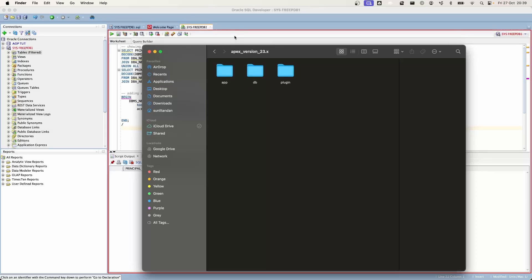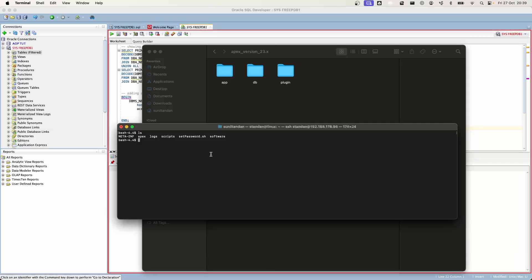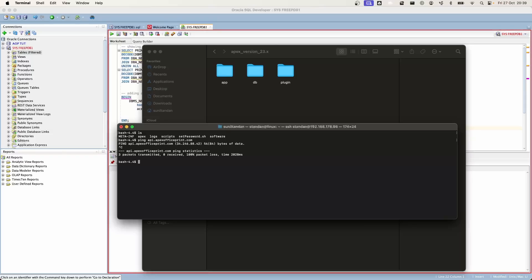Before we install our packages or plugin into our application, we need to make sure we can connect to our API cloud from the Oracle database. Here inside the database, if I ping api.apexofficeprint.com I'm able to ping it and get a response back. Using a curl command to api.apexofficeprint.com, I get a 'polo' string back.